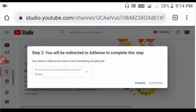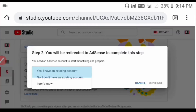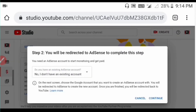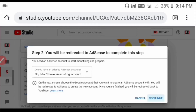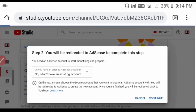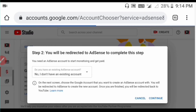You will be redirected to the AdSense account to complete this step. You can use the AdSense account to complete this step and you will be redirected to AdSense account.